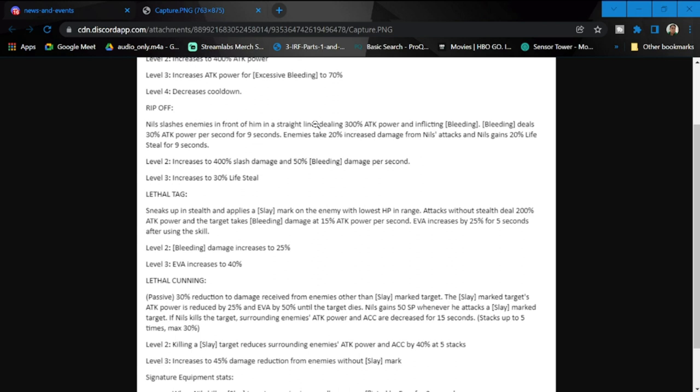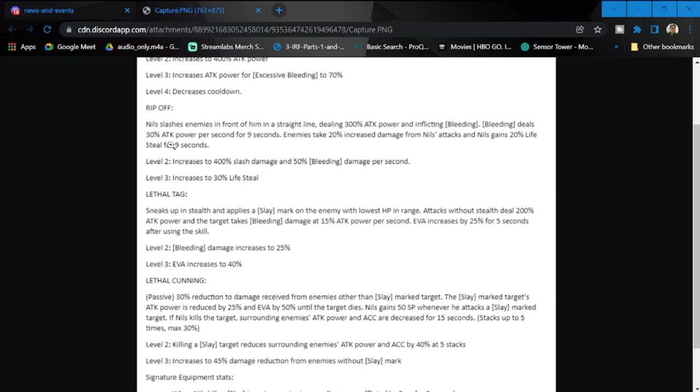The important takeaway here is there's an increase of dealing attack to 300% from 230%. Also, the bleeding deals 30% attack power - the old skill was at 20%. And this time Niles has life steal from level two.